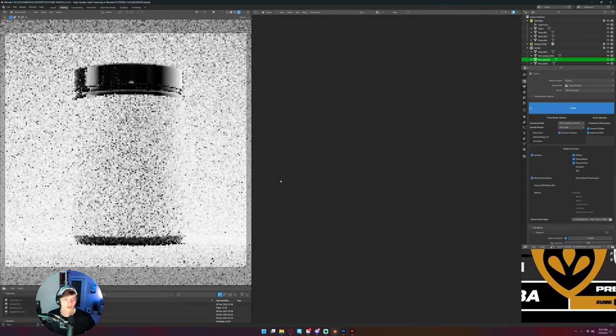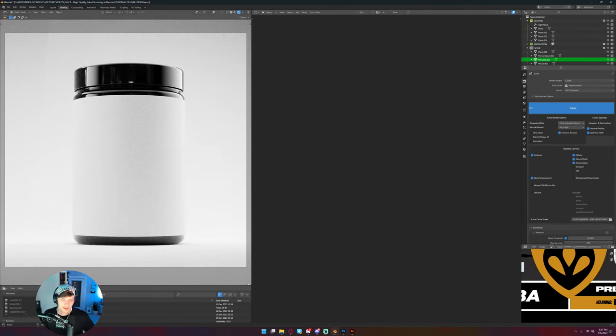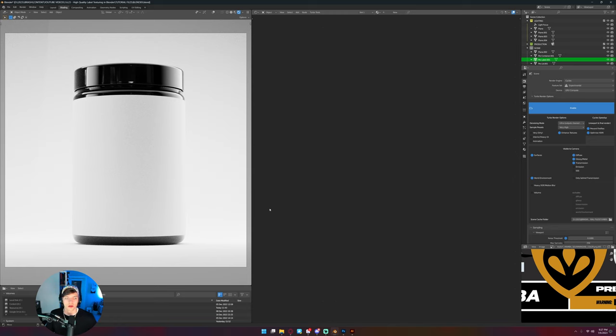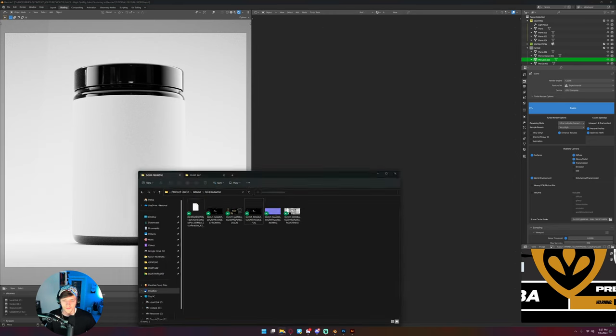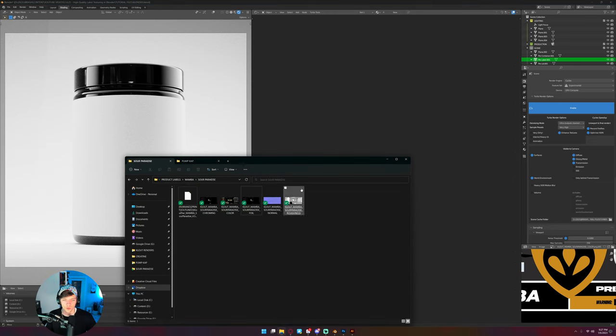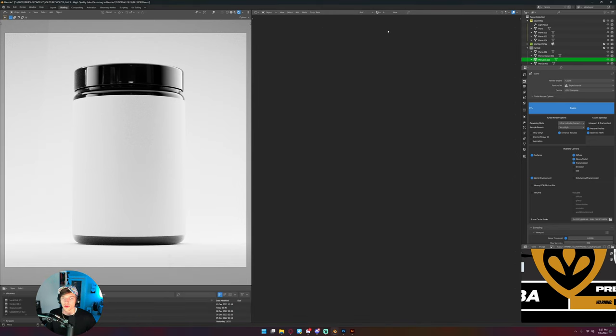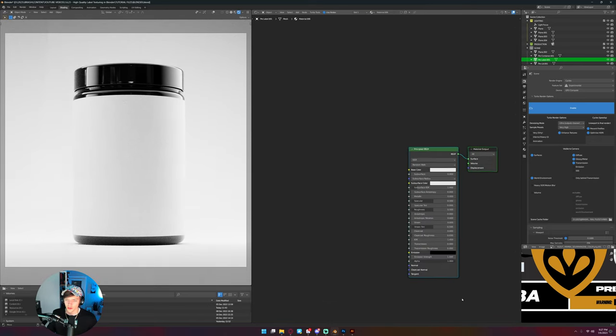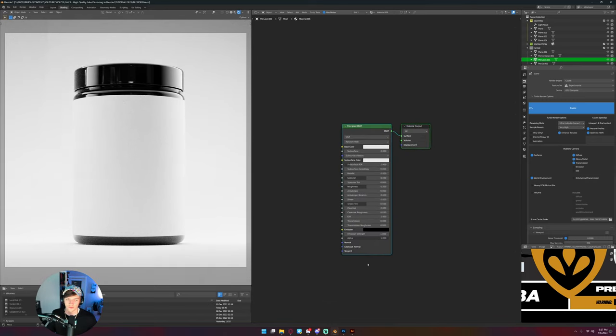So that's what we're working with. I'm gonna go over to my shading tab. If yours doesn't look like mine don't freak out, as long as you can see what you're doing and have a shader network open you can follow along. Cool, so I'm gonna click on my label, make a new texture.